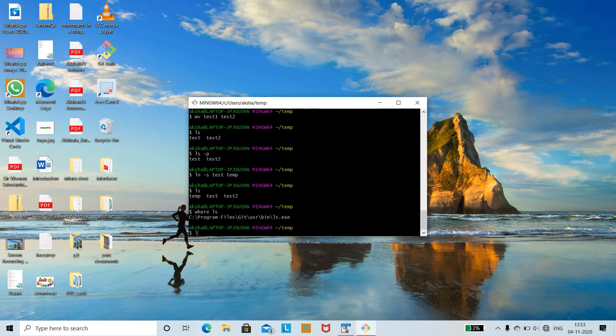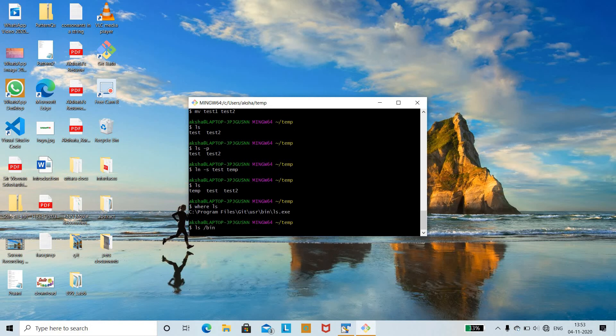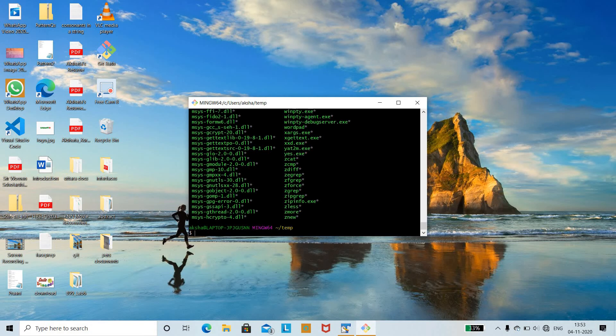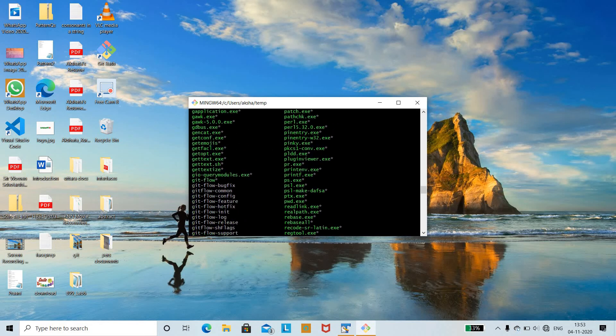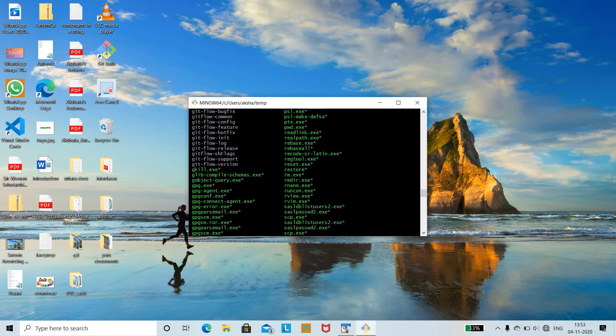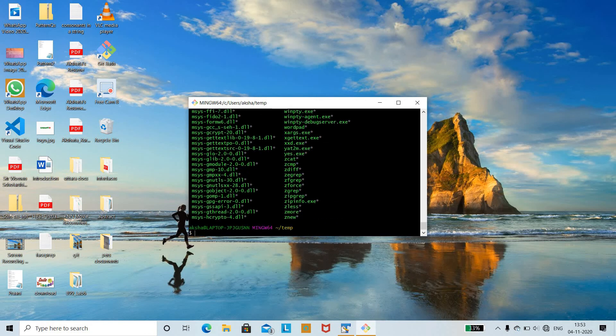The next command is ls /bin. This command is mainly used for looking up the bin folder in the root directory. With the help of ls /bin, you are looking at the bin folder in the root directory — this is the root directory and you are looking for the bin folder within it.